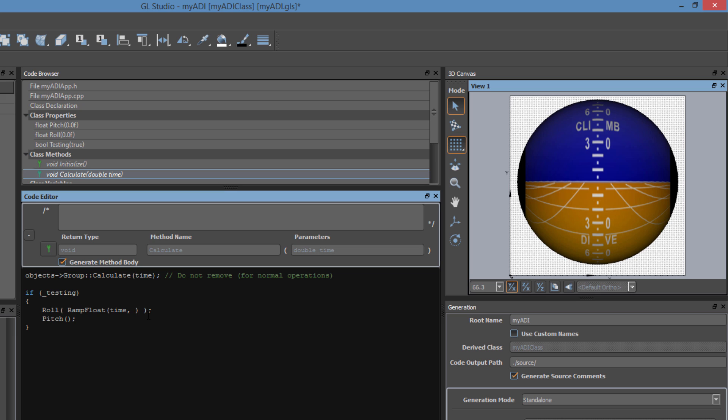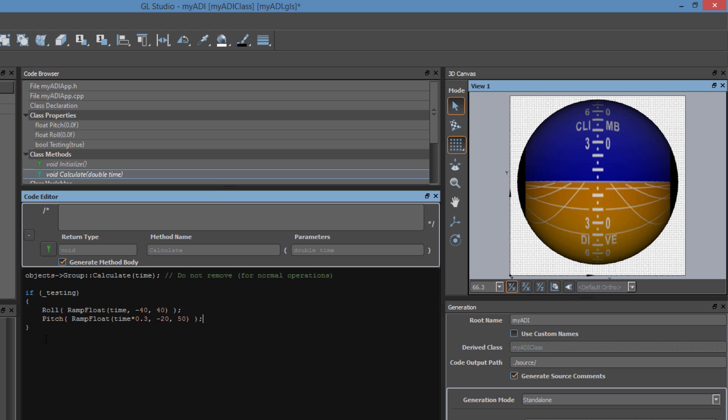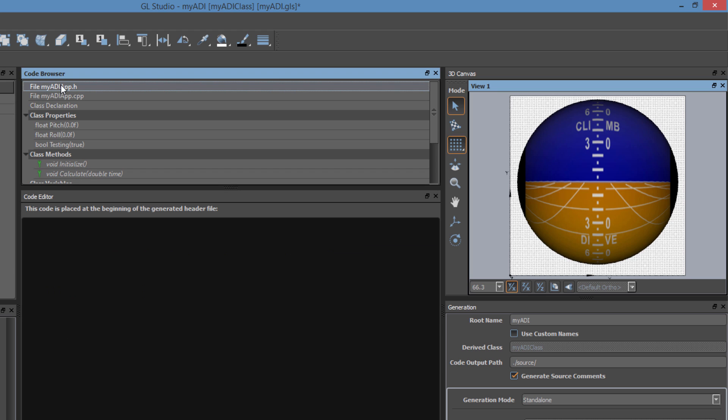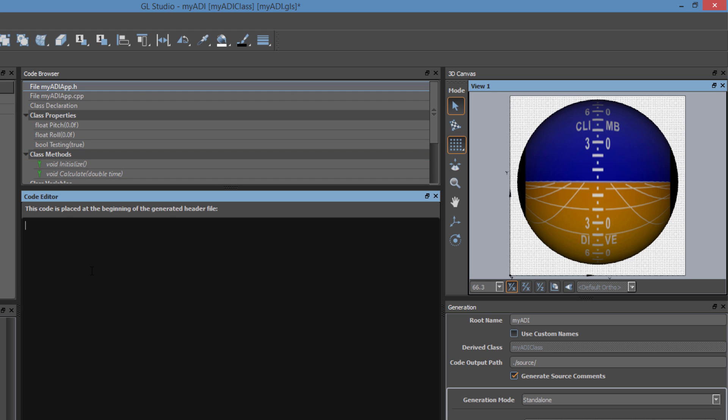For roll, let's go from negative 40 degrees to positive 40 degrees. And for pitch, let's go from negative 20 degrees to 50 degrees with a little bit of a slower time. This ramping function is in a utility library that comes with GL Studio, so we need to include it in the project. Users can include any of their unique specific code this way.